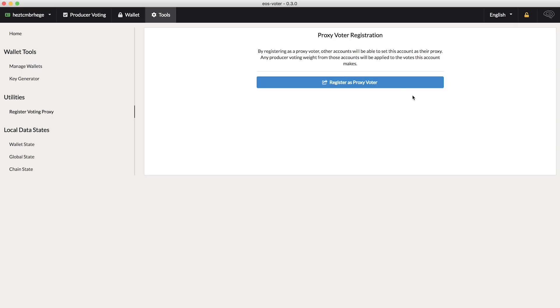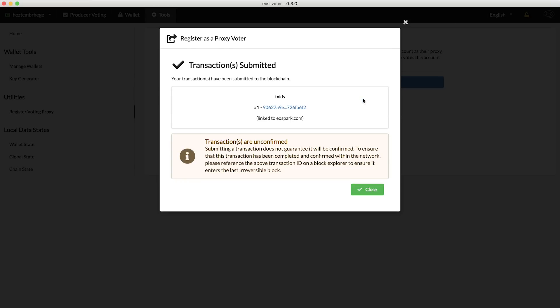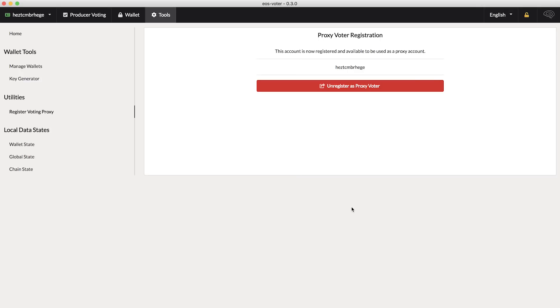Click Register as Proxy Voter, then Confirm Registration, and you'll see that your transaction has been submitted. After a few seconds, you'll see the confirmation in that same Register Voting Proxy screen. And if you want, you can unregister as a proxy voter at any time by clicking that button.